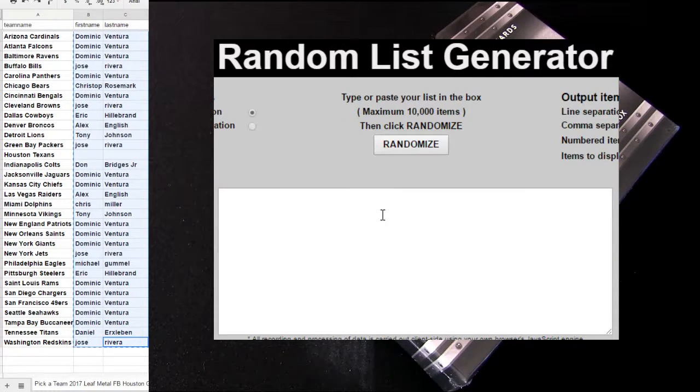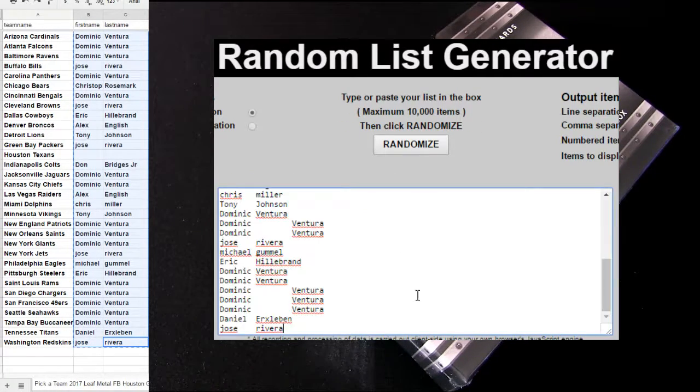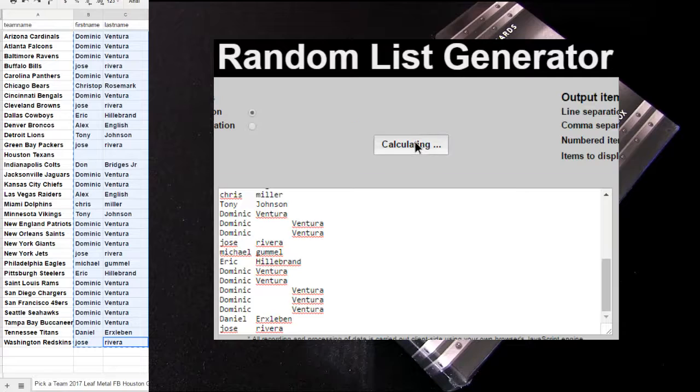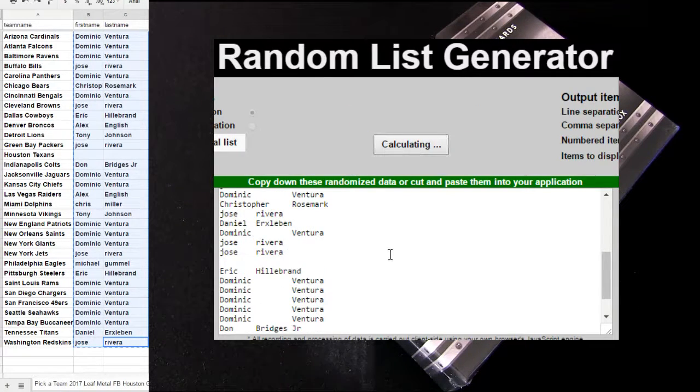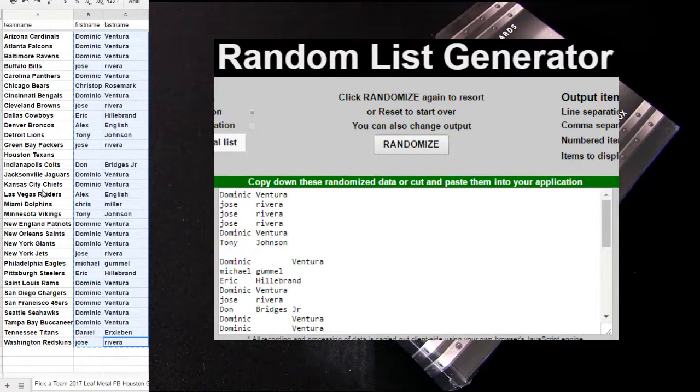So I'm going to copy this up. Give away Houston first, then we'll give away a free box spot. Five times. That is Dominic.